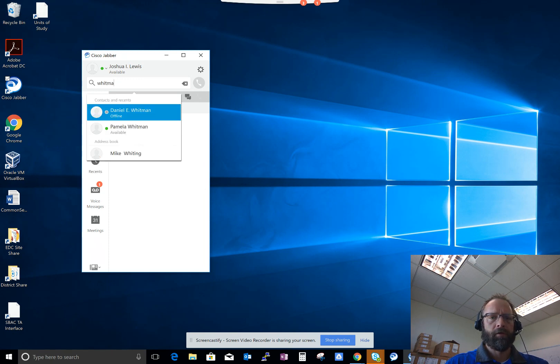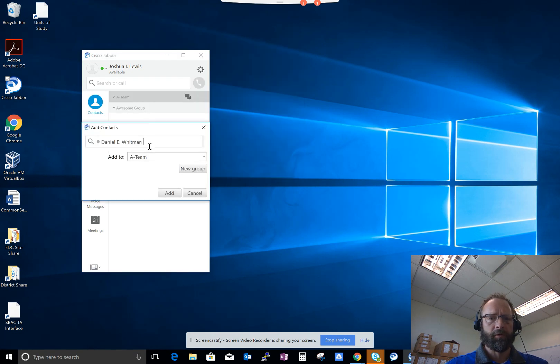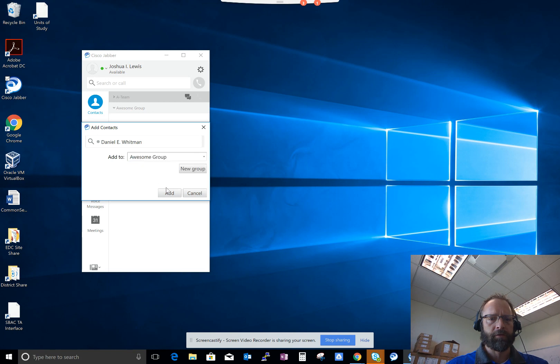I know that the Whitmans are both awesome, so I'm going to create a group with them. I'm going to go ahead and add Daniel Whitman to the Awesome Group.